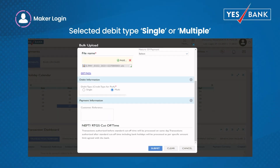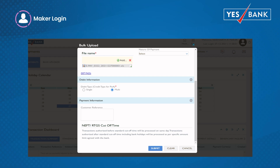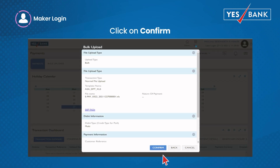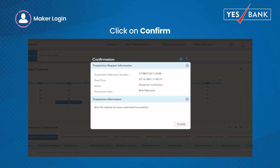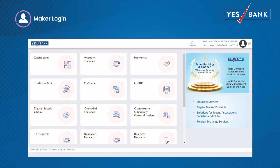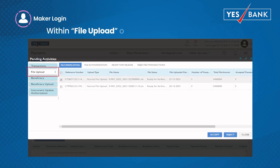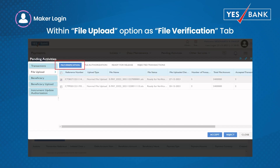The system will process transactions either through single debit or multiple debits based on the selected debit type. Now click on submit, then click on confirm to send for verification or authorization as per your setup. File verification is an optional enrichment that can be provided to a maker or checker, available on the payment page under pending activities within the file upload option as the file verification tab.